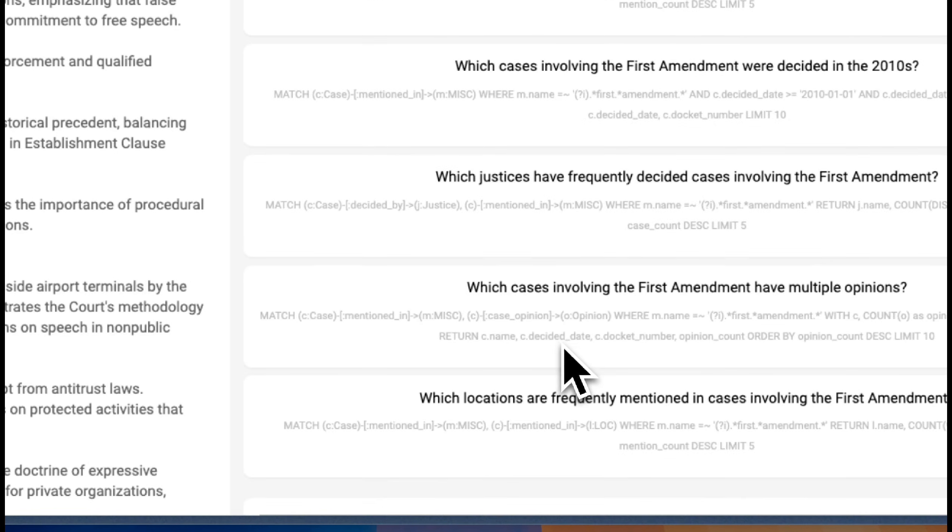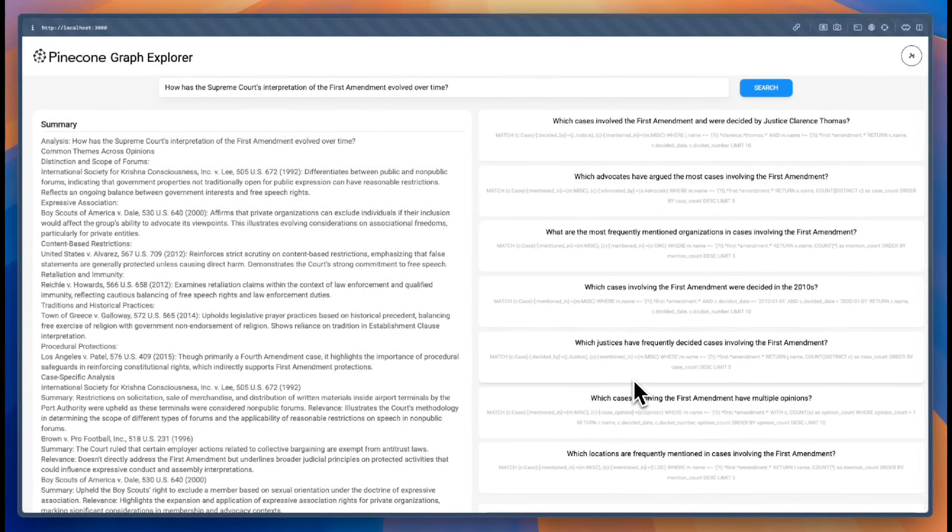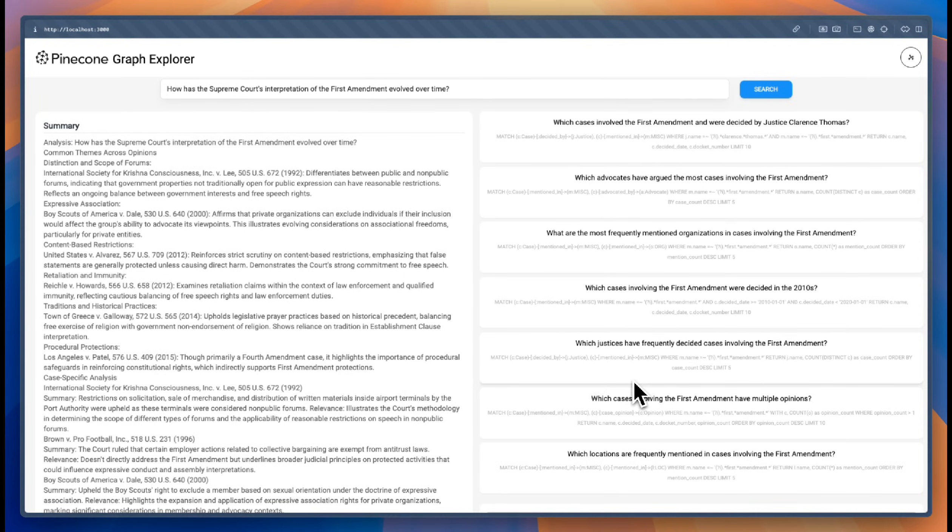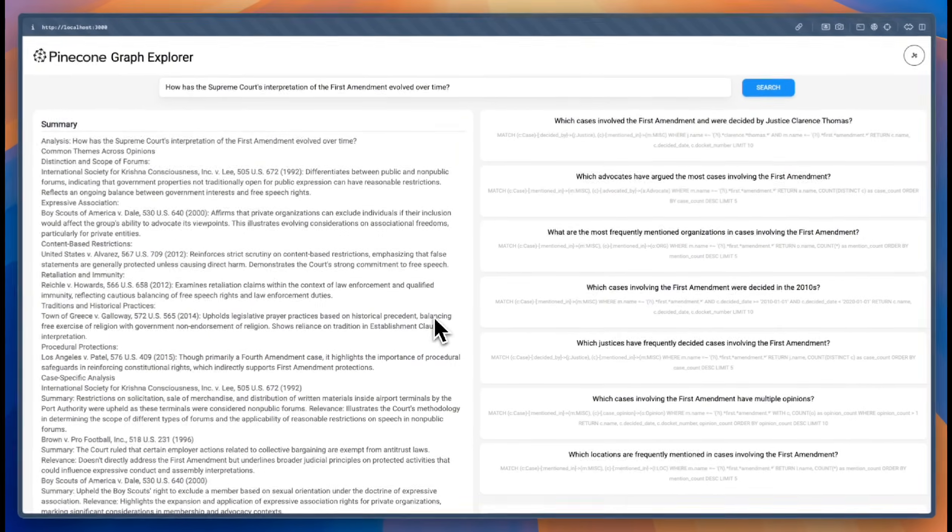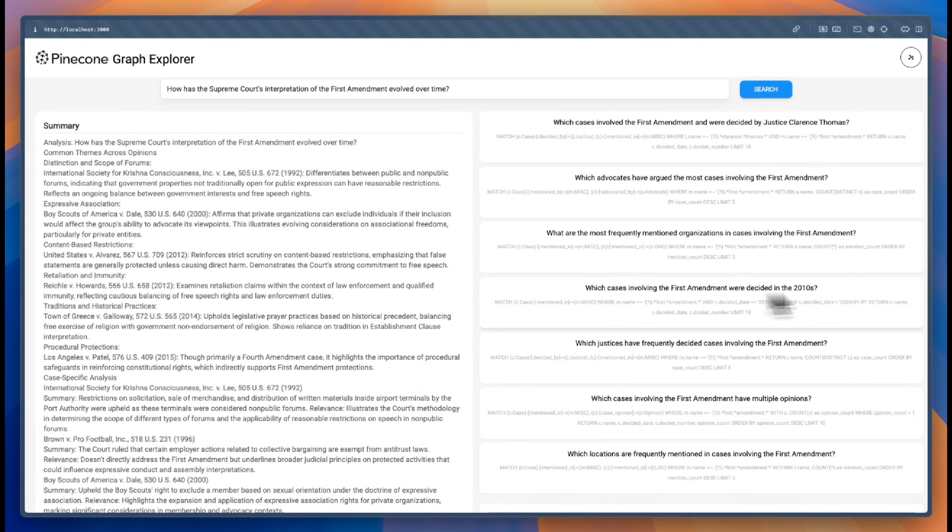And that's about it for this demo. If you want to learn more about how we built this combination of vector database and graph database, please stay tuned for our blog post. Thank you.